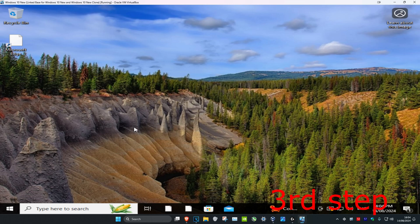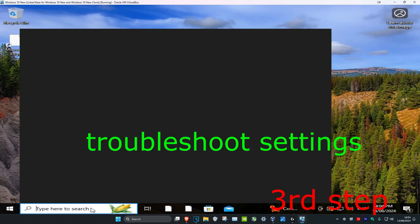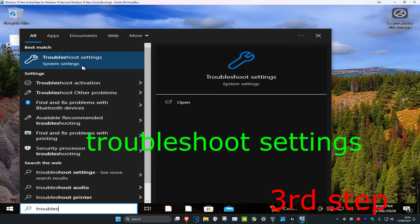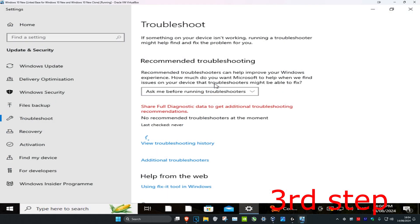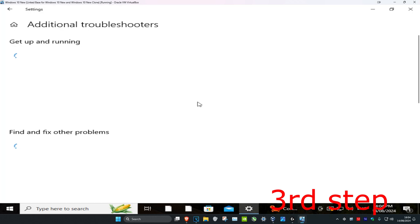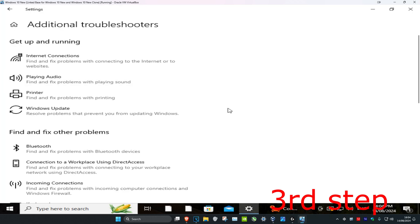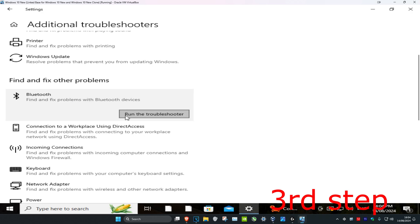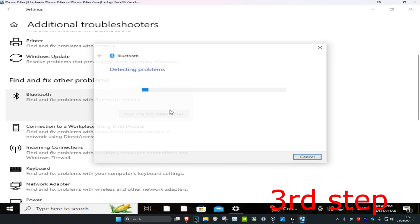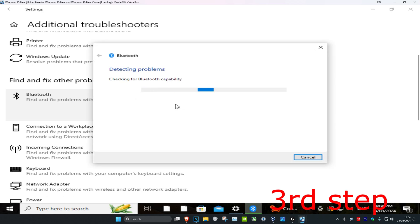For the last step, head over to search and type in Troubleshoot Settings and click on it. Once you're on this, click on Additional Troubleshooters, then scroll down and find Bluetooth, click on it, and then click Run the Troubleshooter. If it detects any problems it will fix them for you.